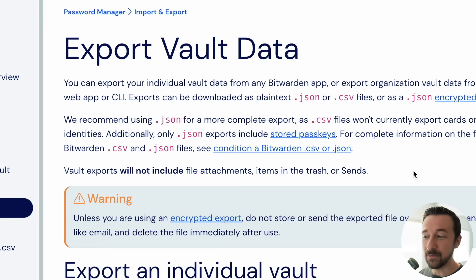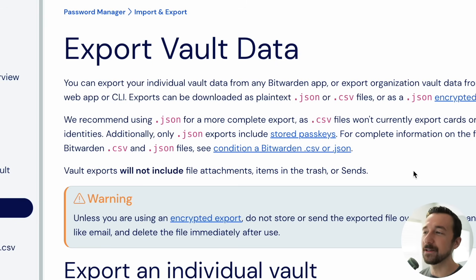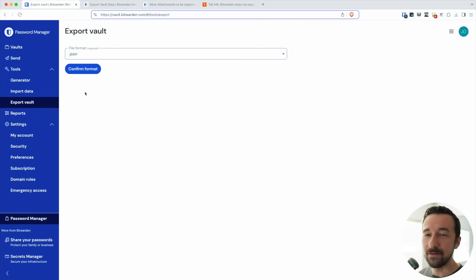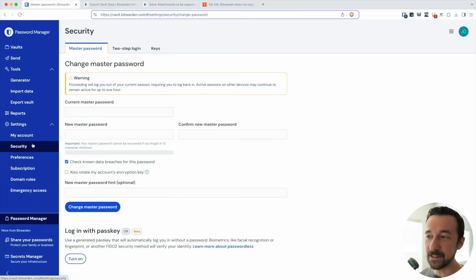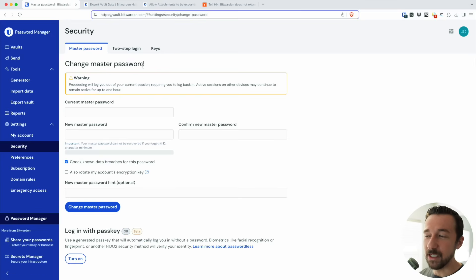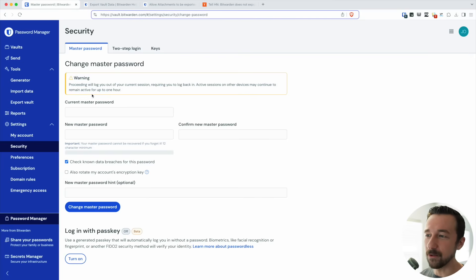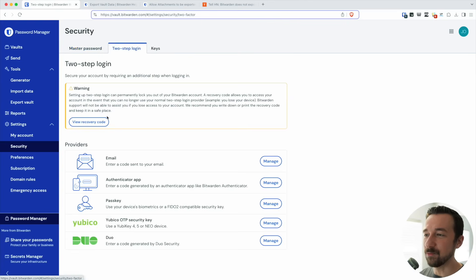So I guess they're telling you that they're not included, but again, for something so important like that, I think that should be a little more prominent in the interface. They have no problem including warnings on other parts of the application. If we go to the security tab, we can see here change master password. Again, a warning, yellow, highlighted. Two-step login, warning, yellow, highlighted.